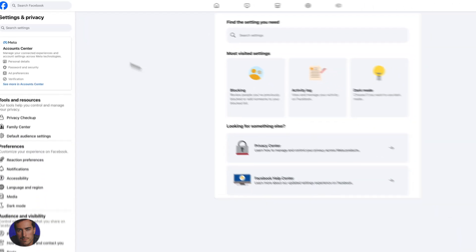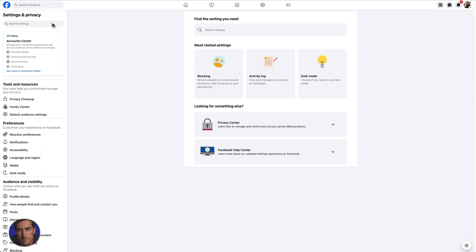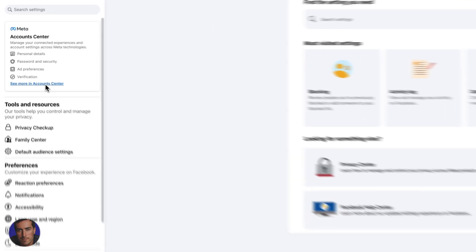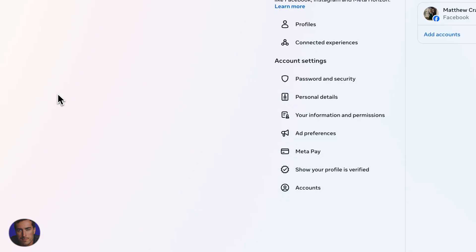So that will now take us to the settings and privacy section. And right to the top here, we've got account center. So a few different ways you can get to this next section, but I'm going to show you this way. So click on see more in account center.